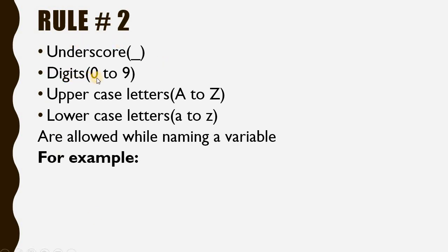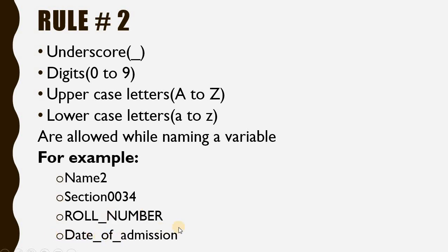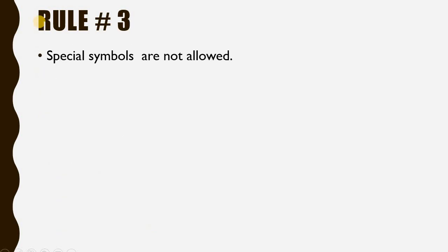Rule number 2: Digits from 0 to 9, uppercase letters, and lowercase letters are all allowed while naming a valid variable. For example: name2, section0034, Rule_number, Date_of_admission. All of these are valid variable names.